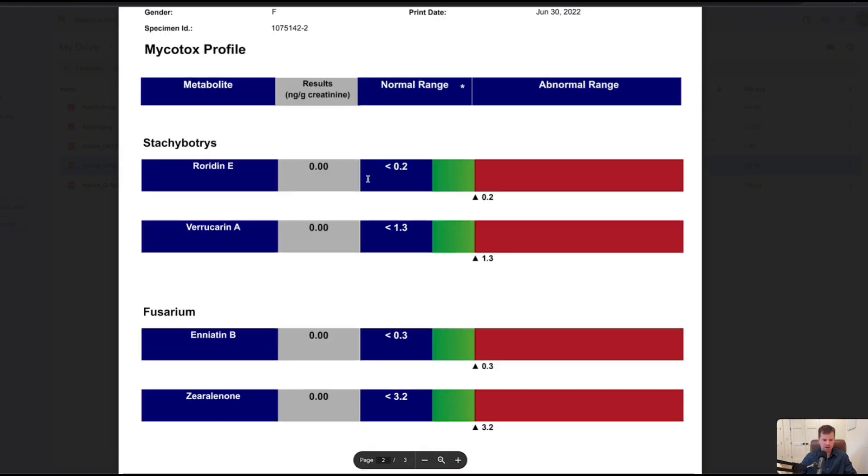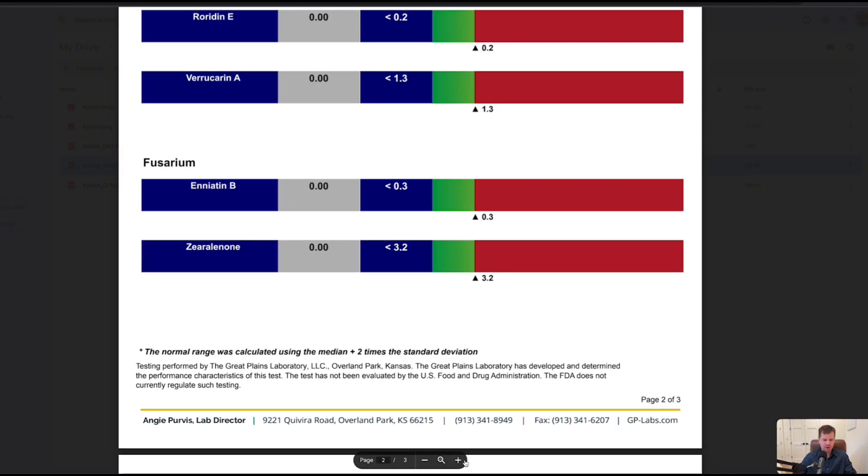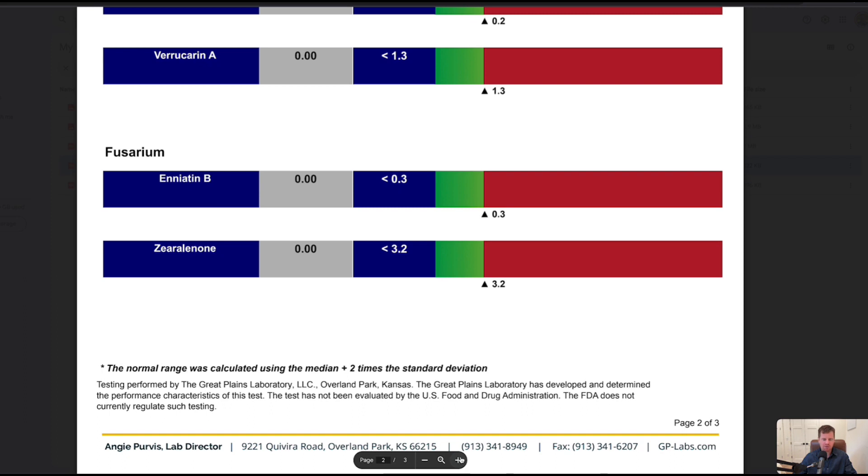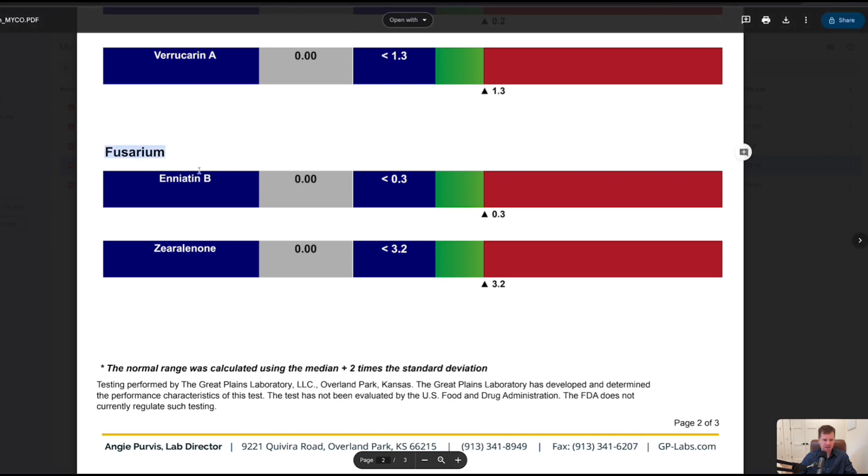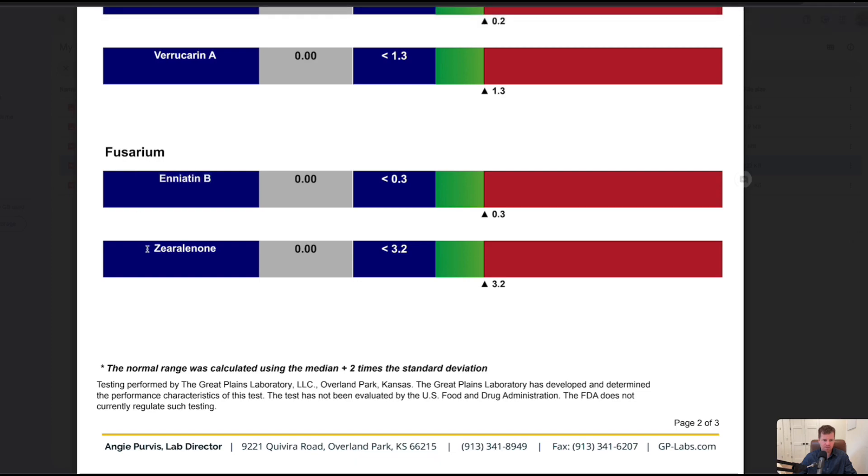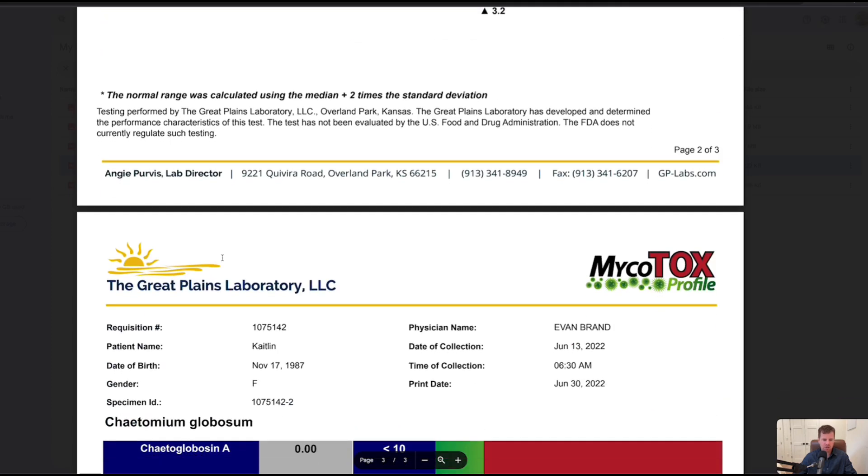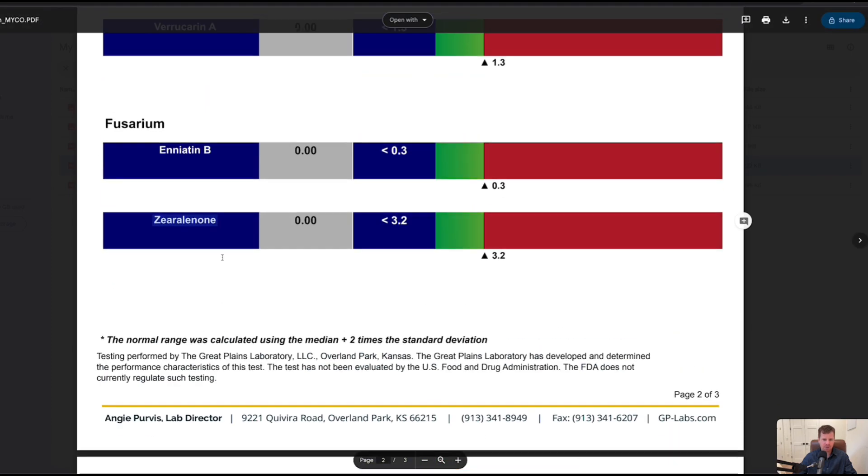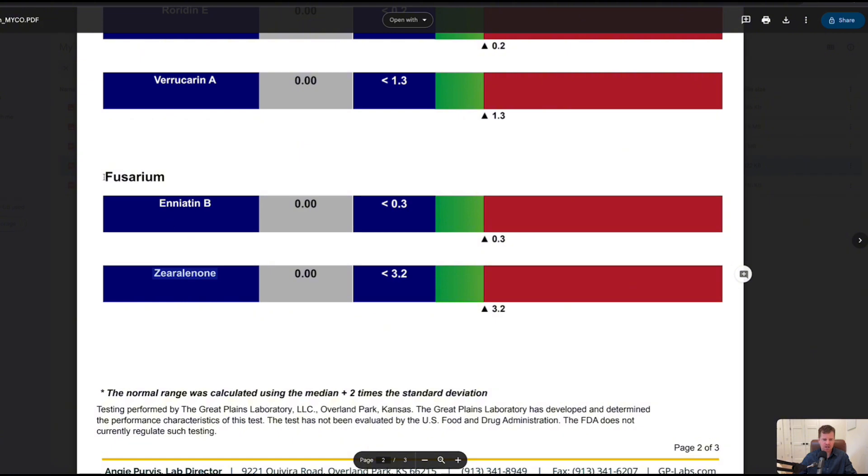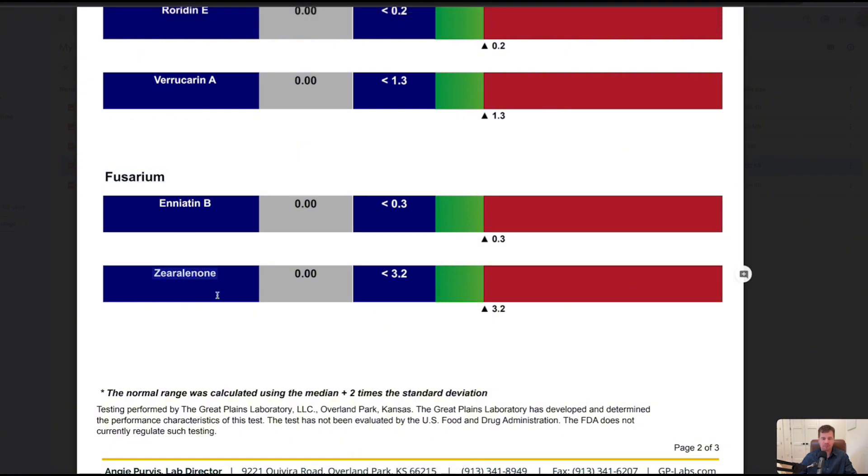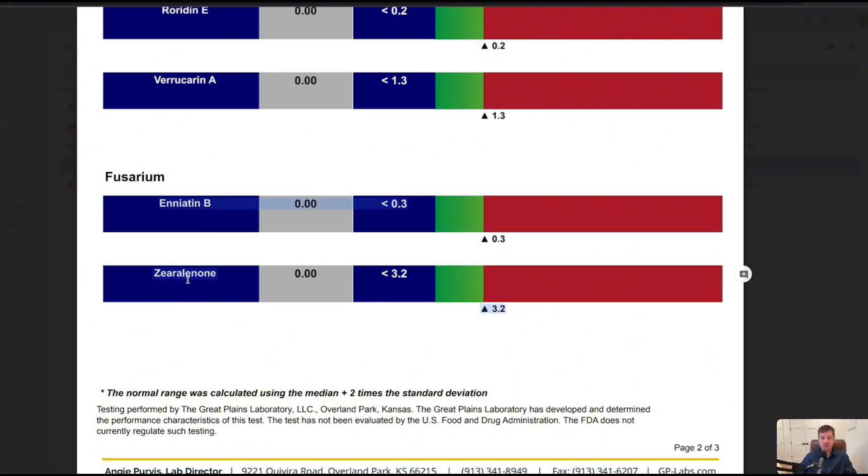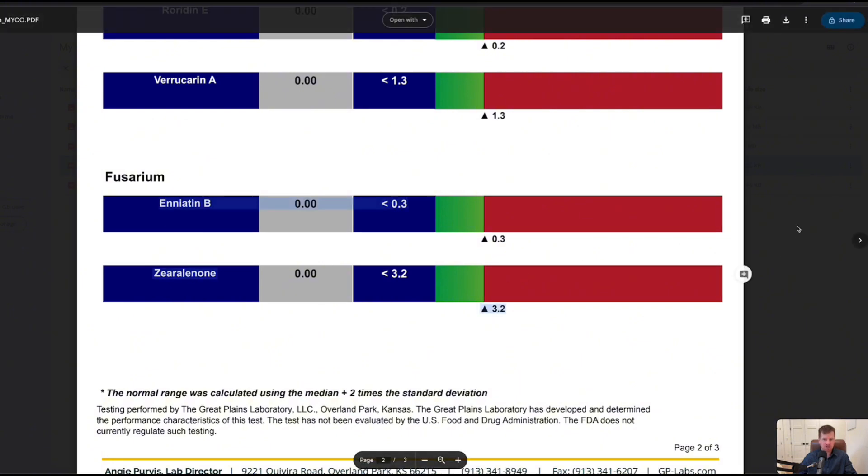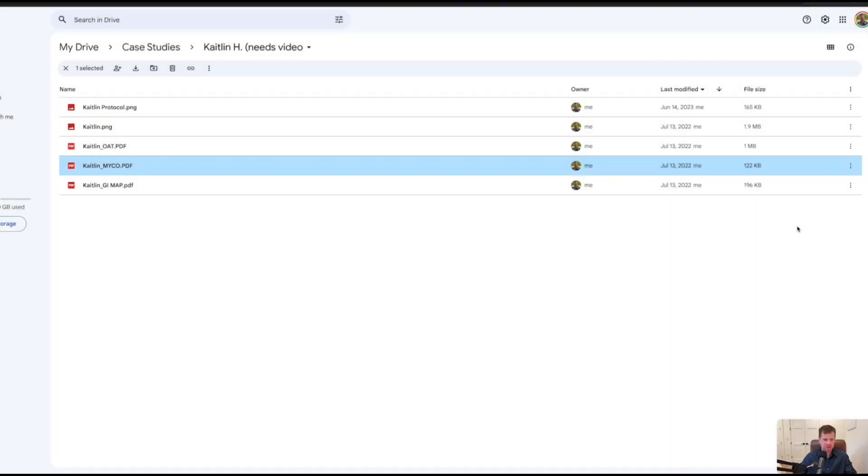Does that matter? Not really because we're going to do the same protocol. Pretty surprising, but ochratoxin is the only thing that showed up. Let me point out one other thing. Fusarium, we saw she had fusarium on the organic acids. Now fusarium makes various mycotoxins, we have zearalenone, and she's showing up negative. So how is that possible that she has the mold but she has no mycotoxins? I don't think so because of how sick she is. When we retest this, we'll likely see the levels skyrocket, indicating that she's getting better at pushing this stuff out.